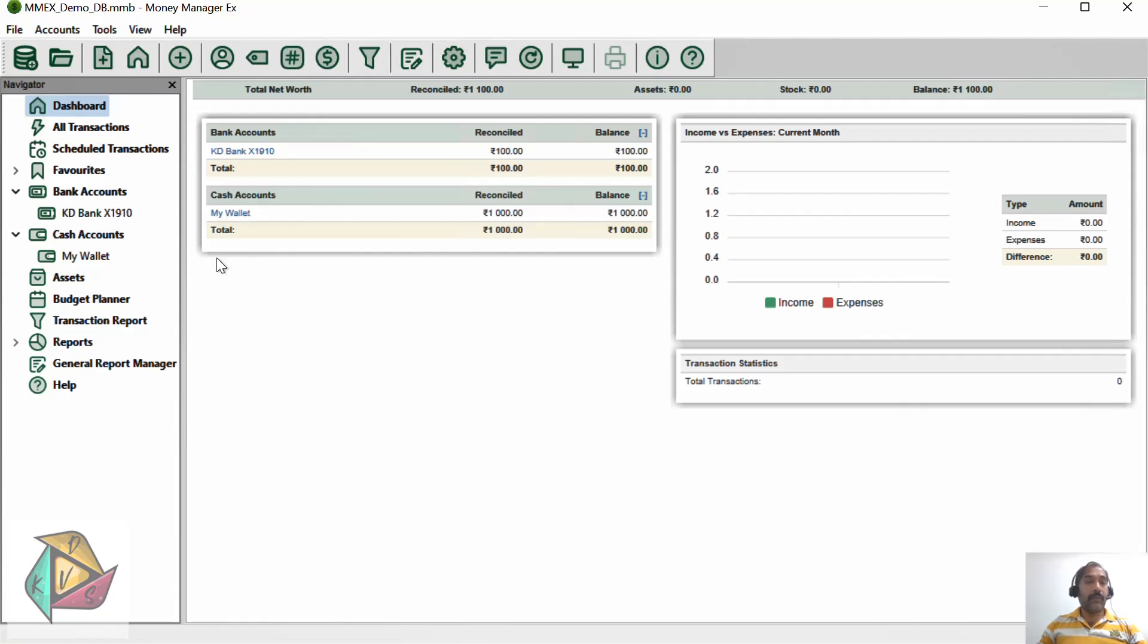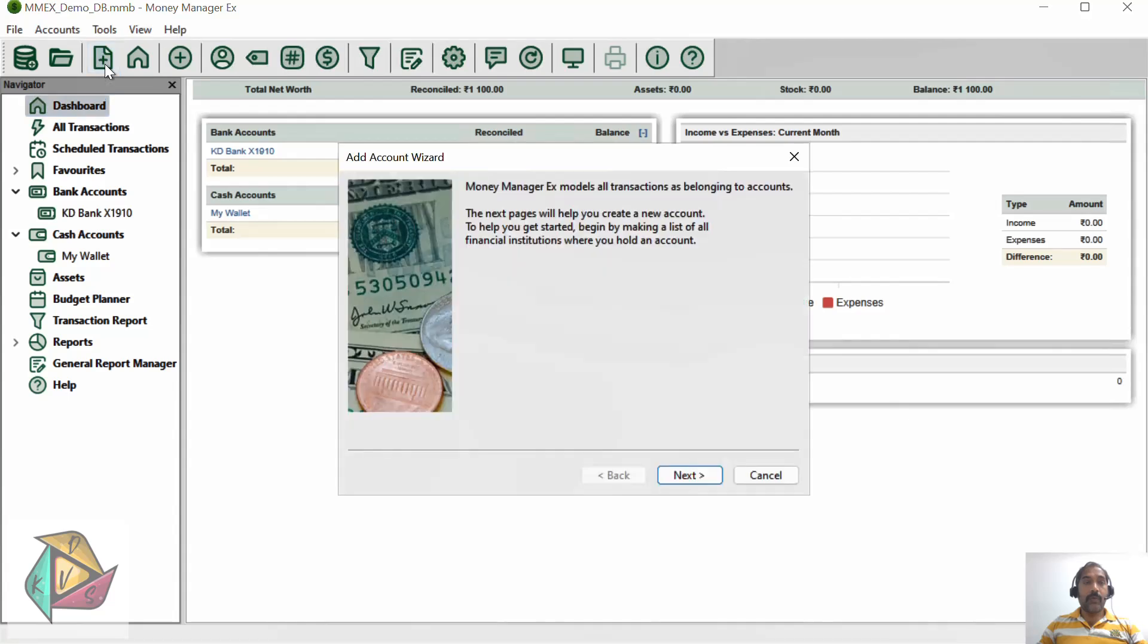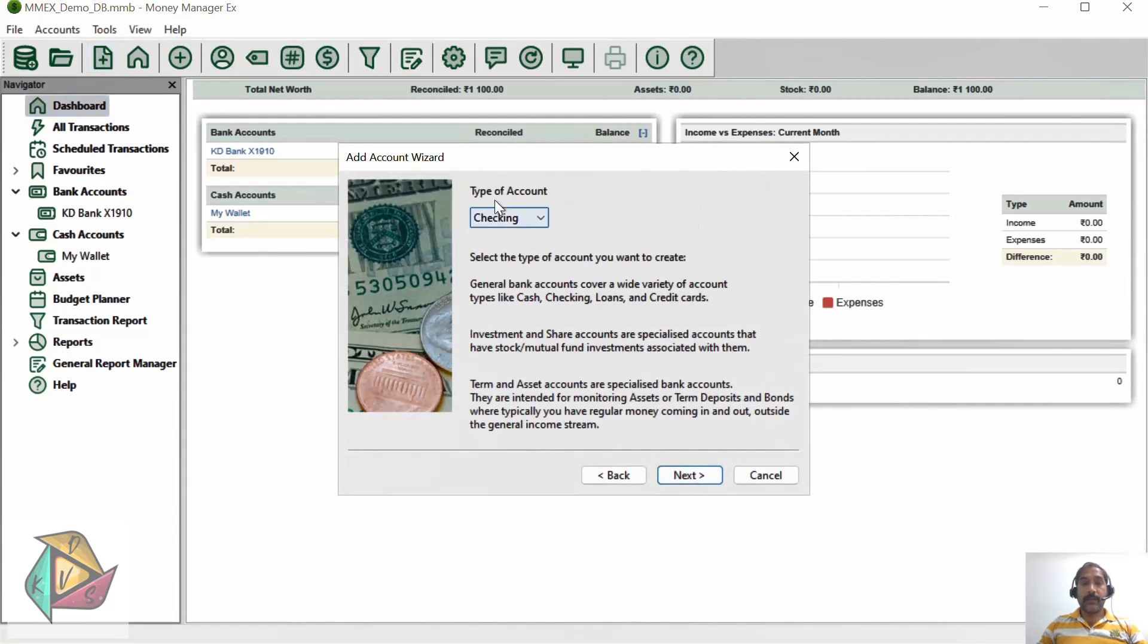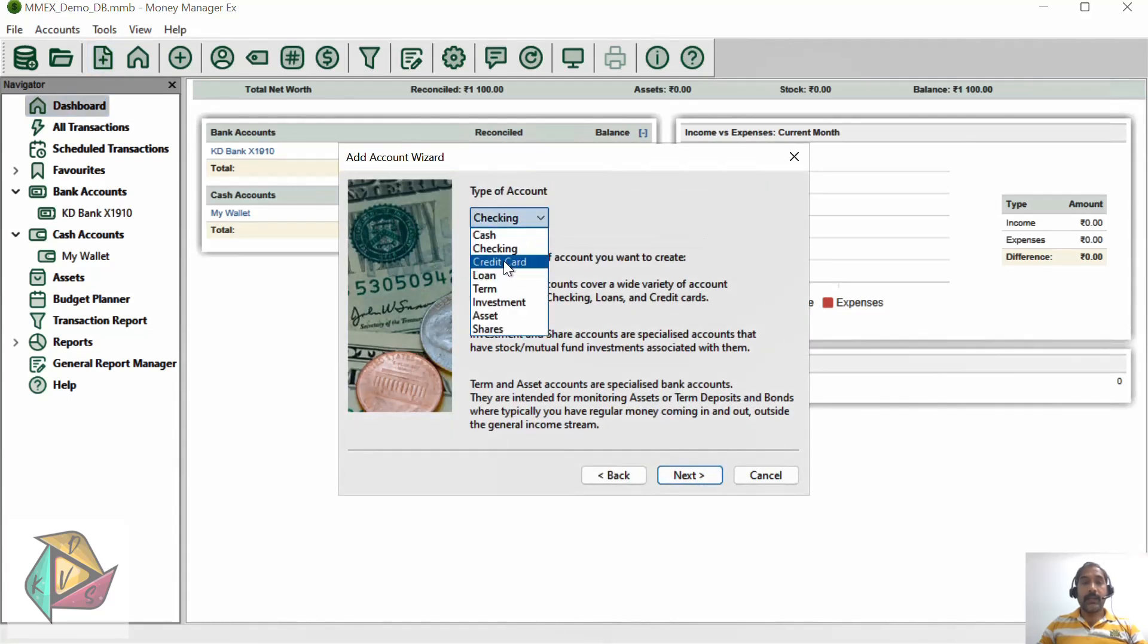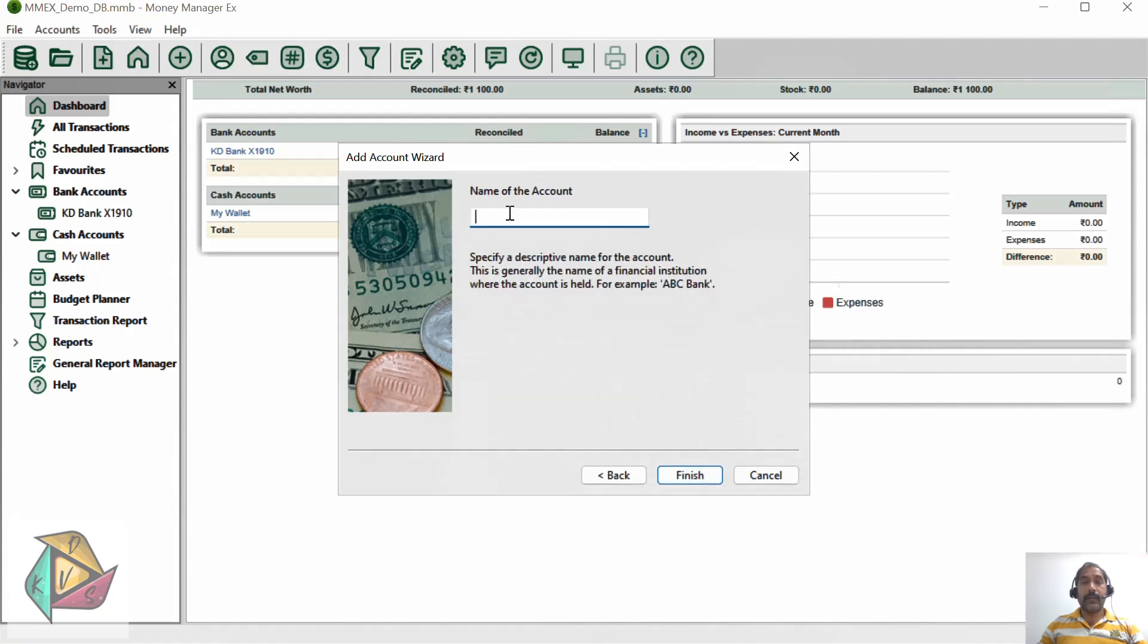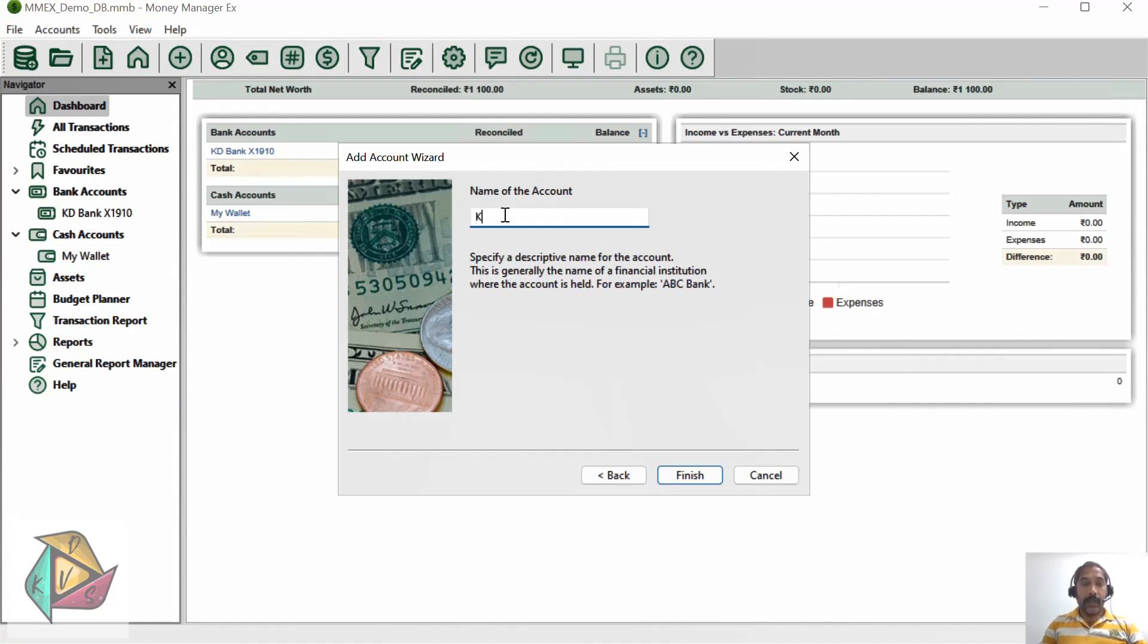Click new account one more time, click next, and select credit card. Click next. You need to type the account name for this particular credit card account. I will say KD Card.